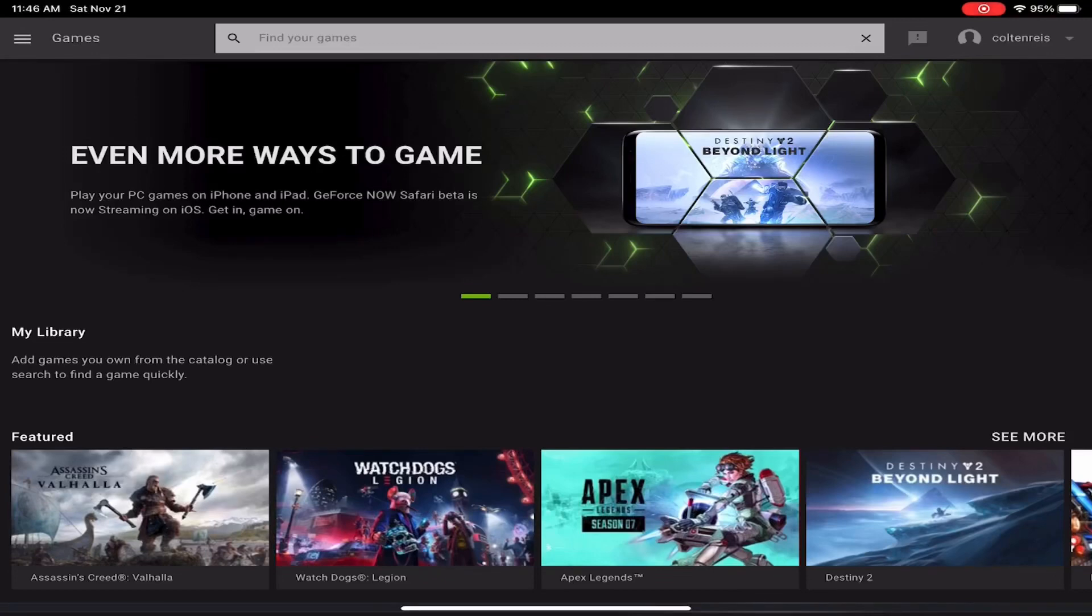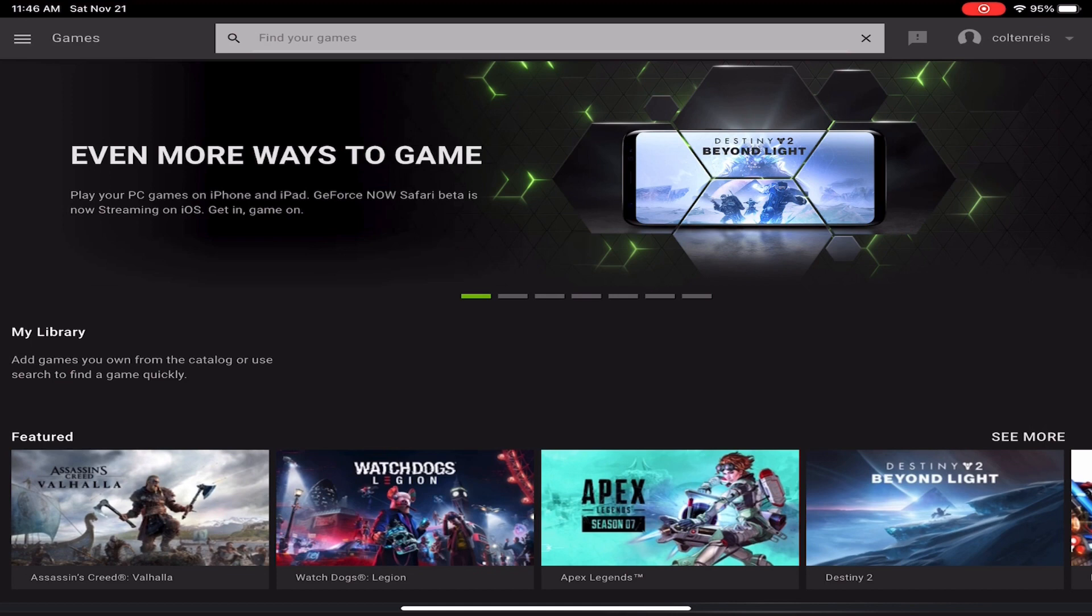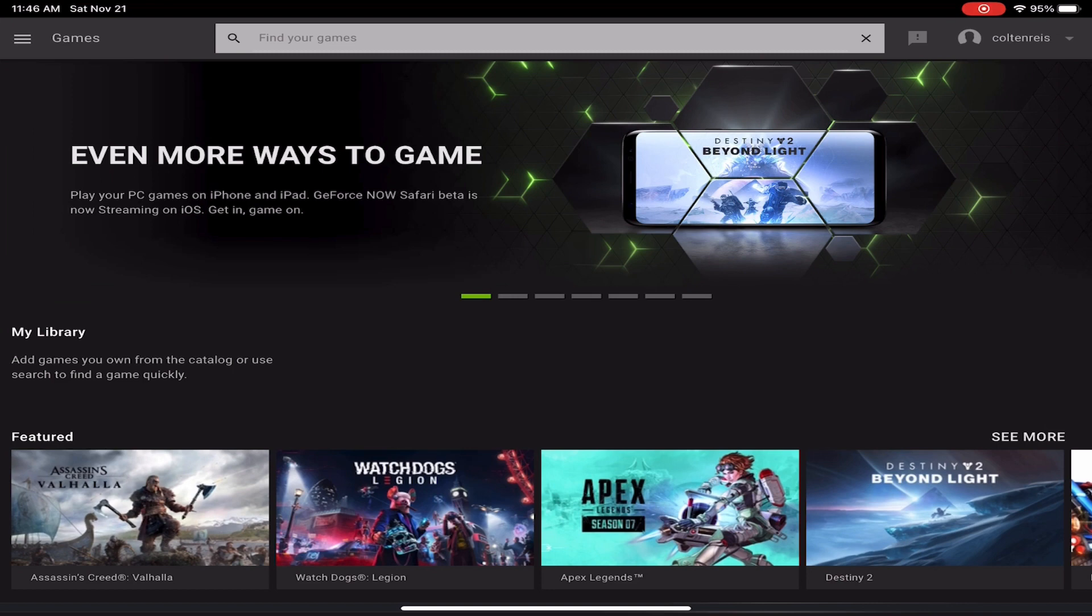What's up everybody, it's me back at you with another video. In the last video I went over how to download and set up GeForce Now, and in today's video I'm going to be going over how you can avoid lagging when you're playing Fortnite mobile when it is finally released in the GeForce Now app.